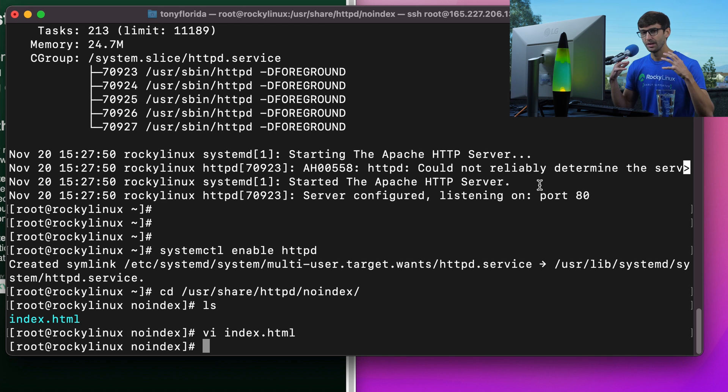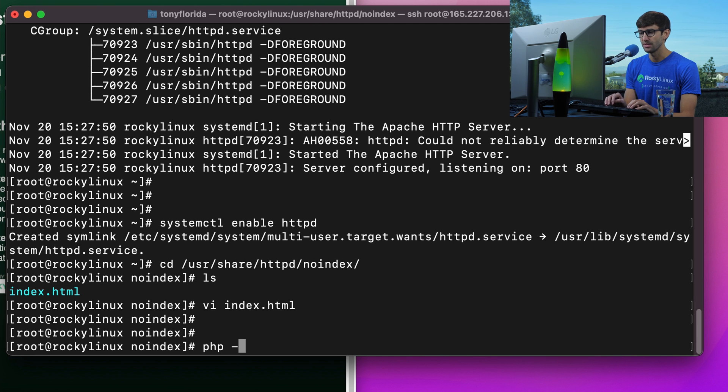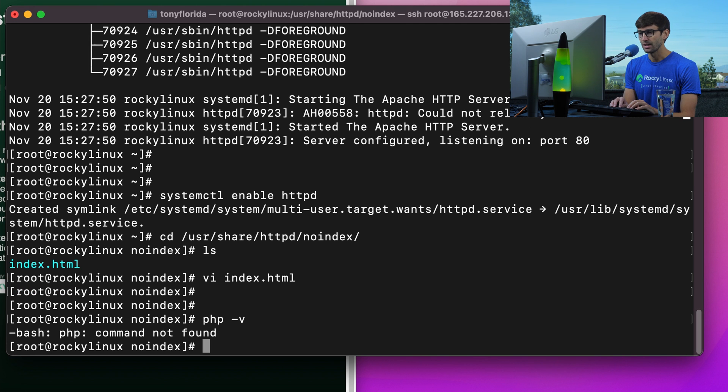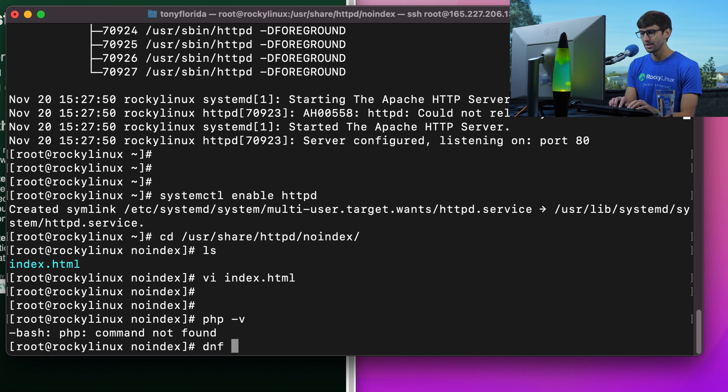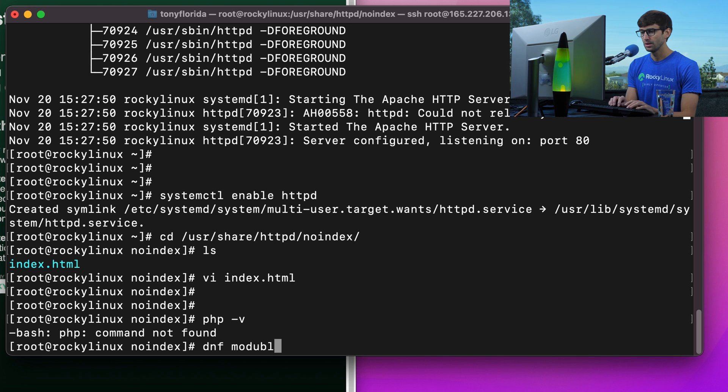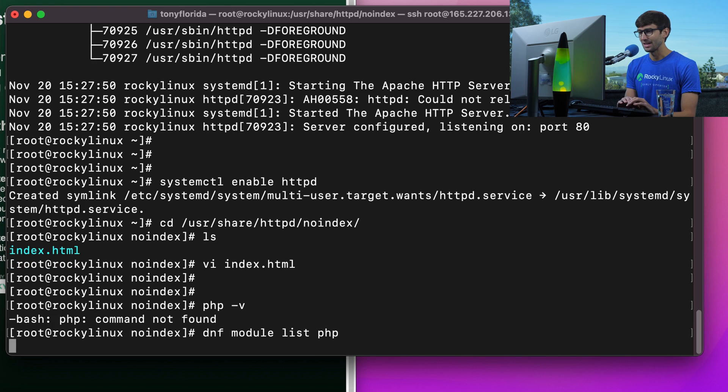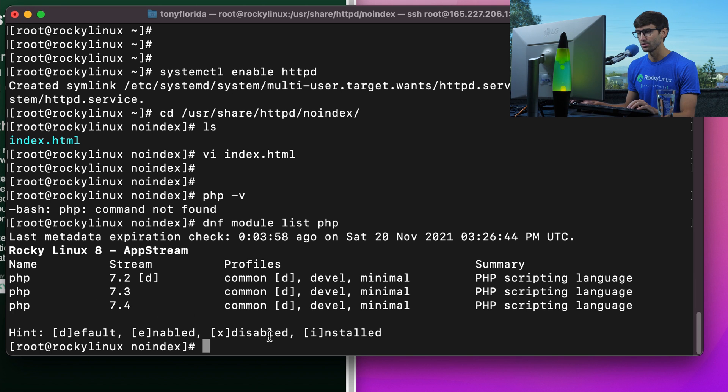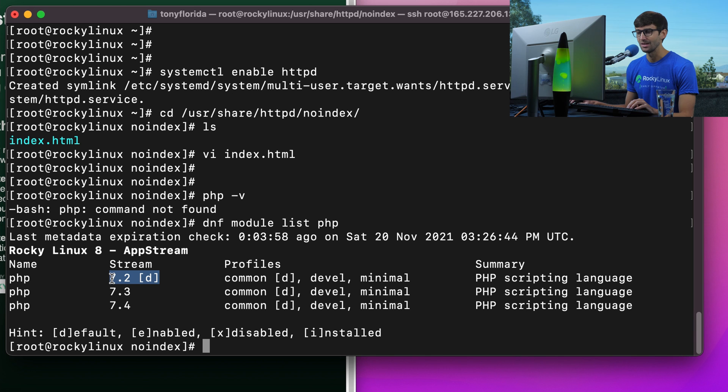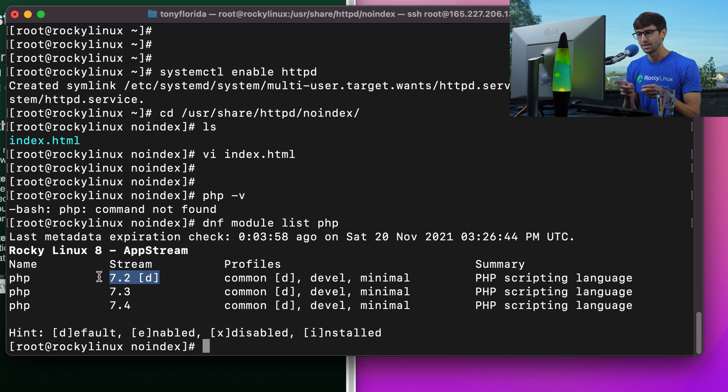Let's install PHP next. Let's confirm if we have PHP installed with PHP-V. PHP is not installed. We can use our DNF package manager again to install that, but there's a couple different versions of PHP available. Let's do a DNF module list PHP. That's going to show us that there are PHP 7.2, 7.3, and 7.4 modules available. The D next to 7.2 means that's the default one.